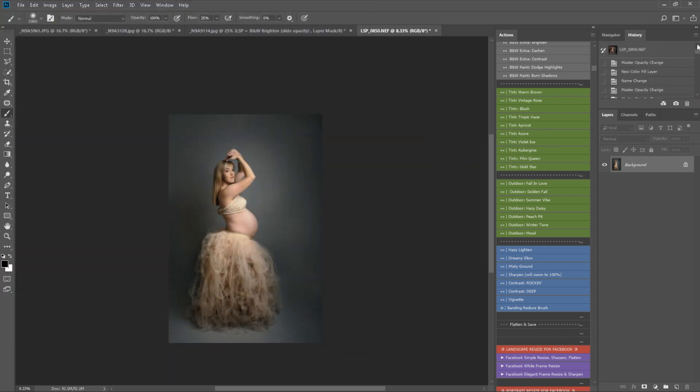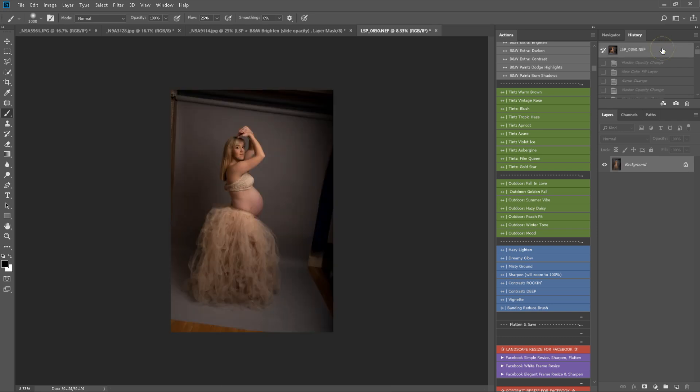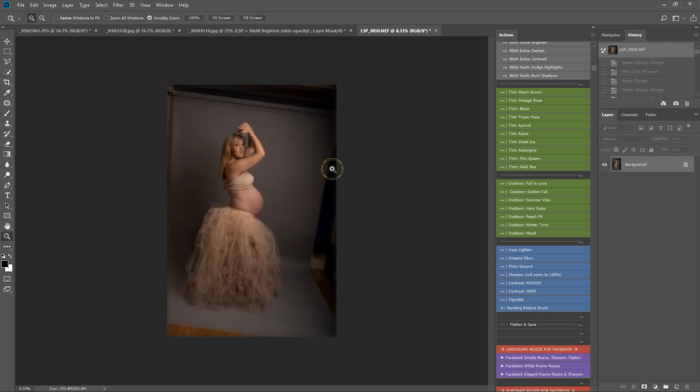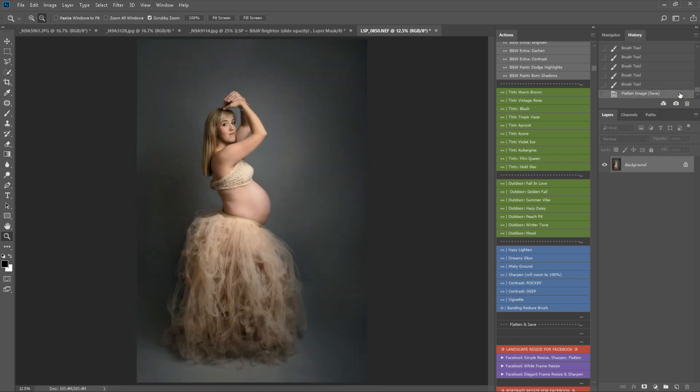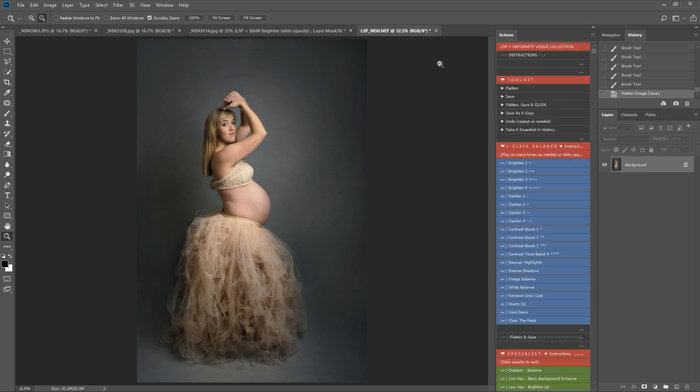Okay, so before and after. That is using the LSP Maternity Vogue collection for Photoshop.